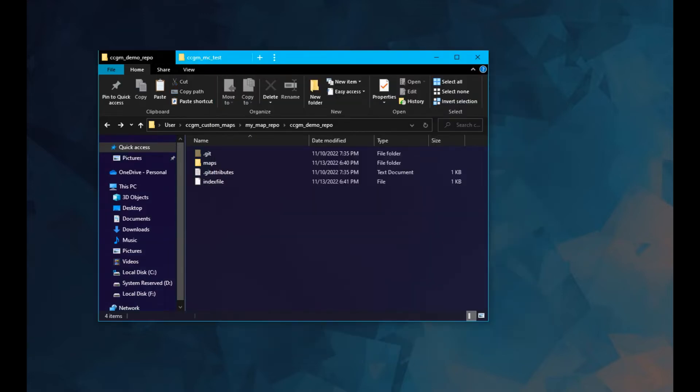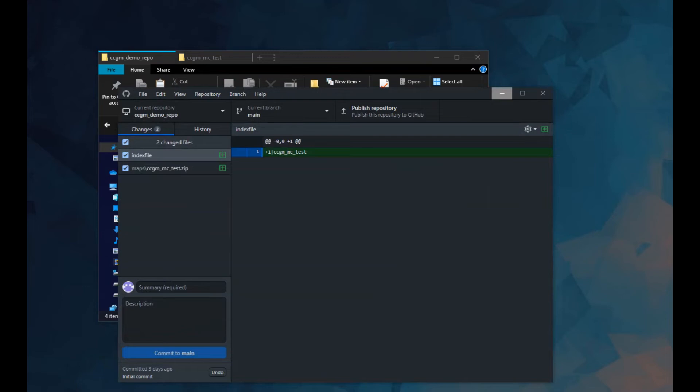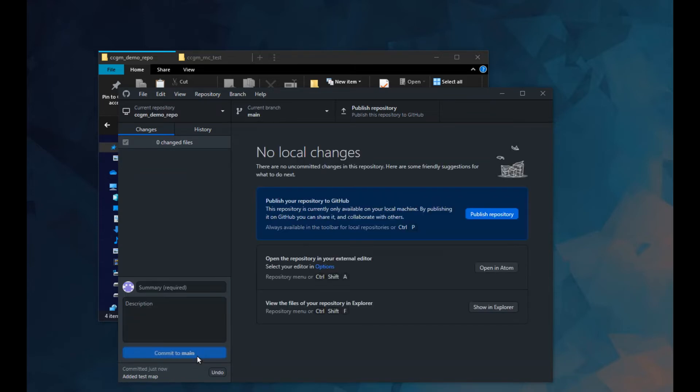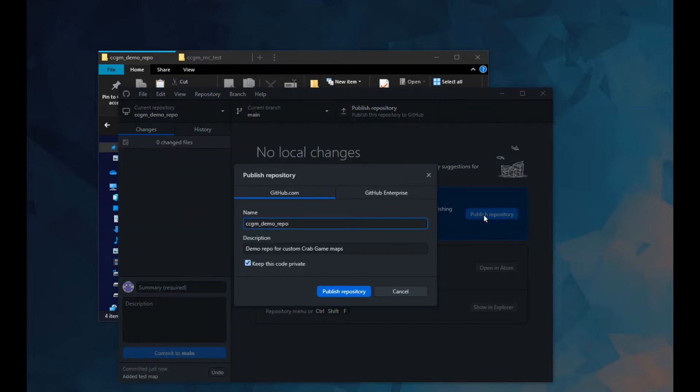Going back to GitHub Desktop, you should see it detected our changes. Give your changes a brief description, then press commit. Our changes haven't uploaded yet, so press the publish repository button.